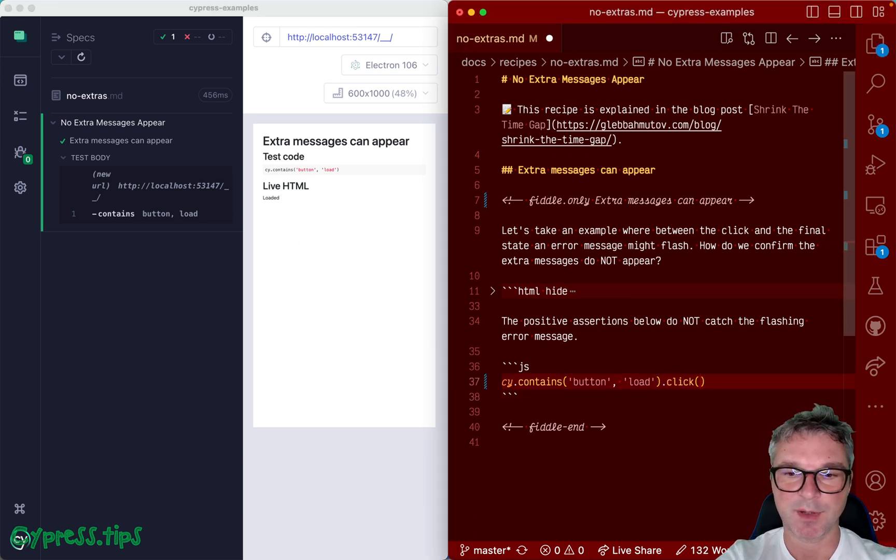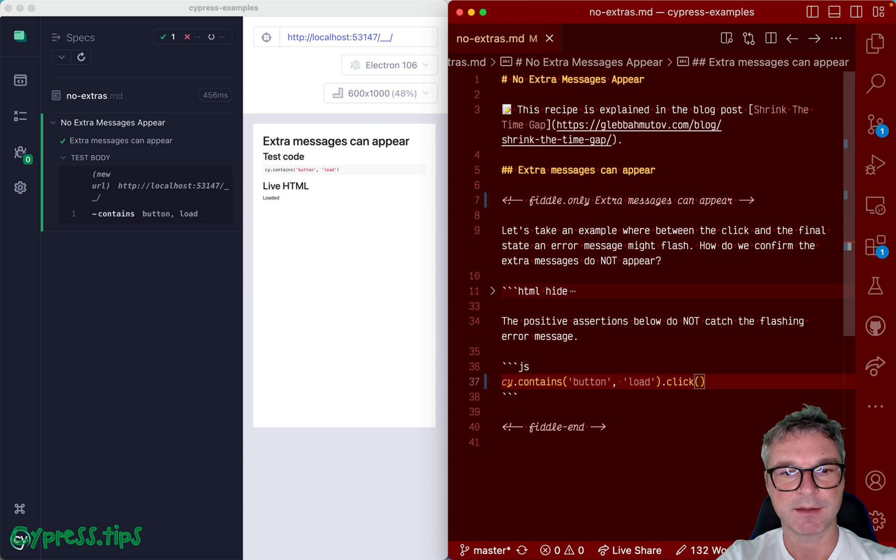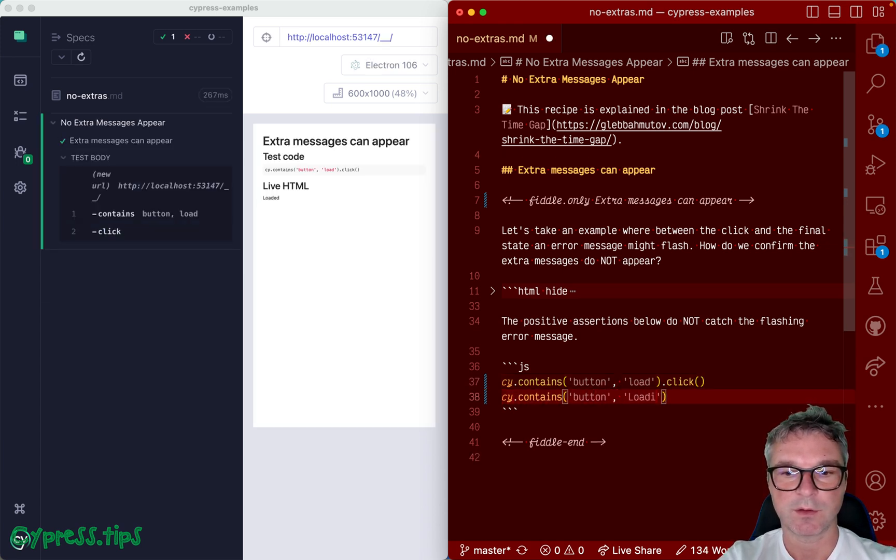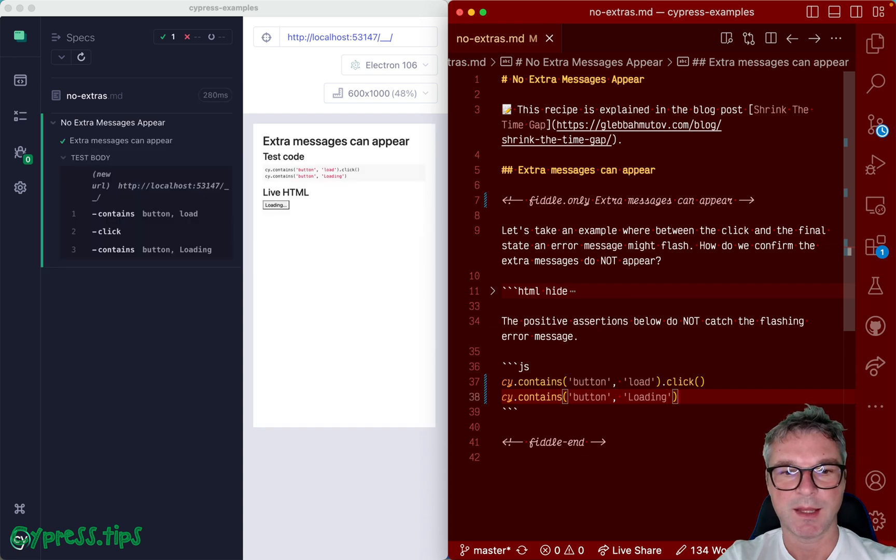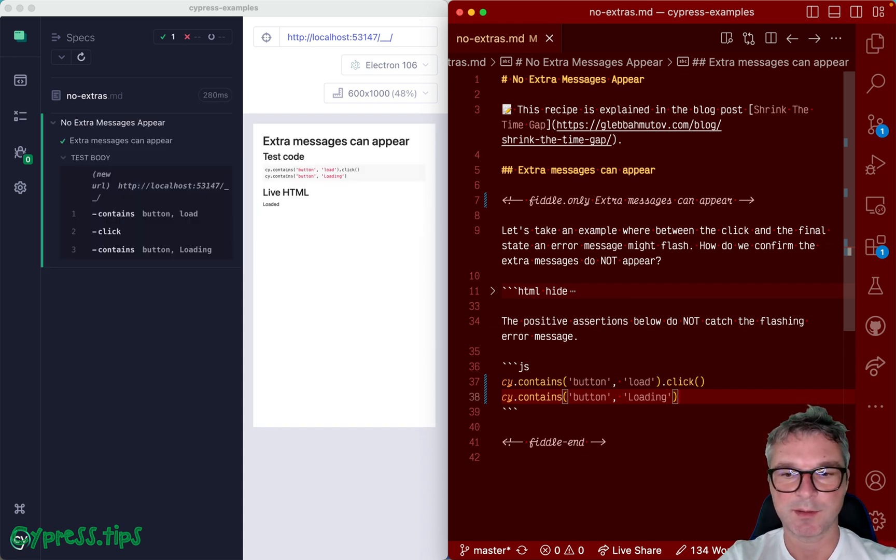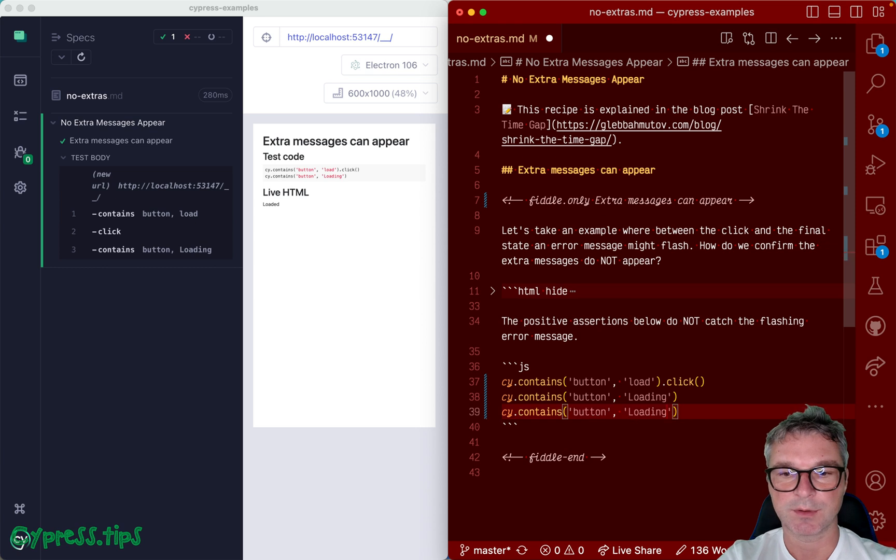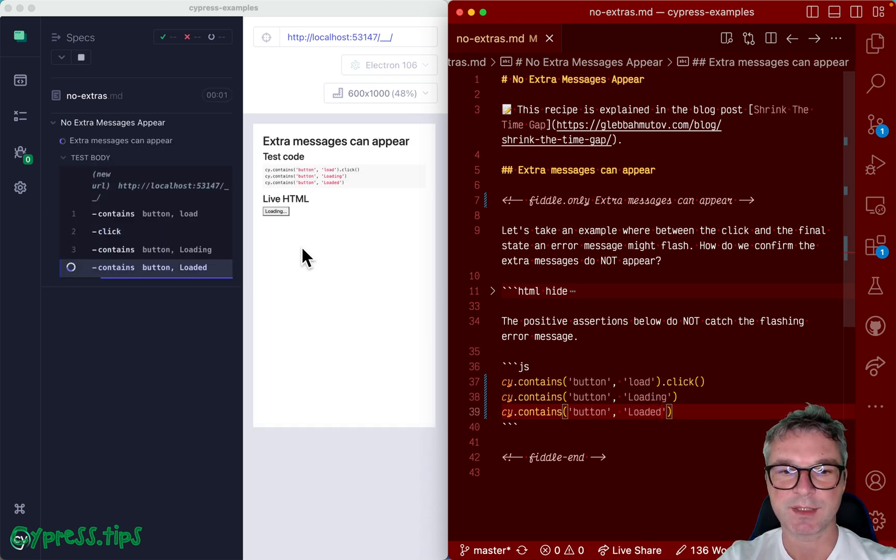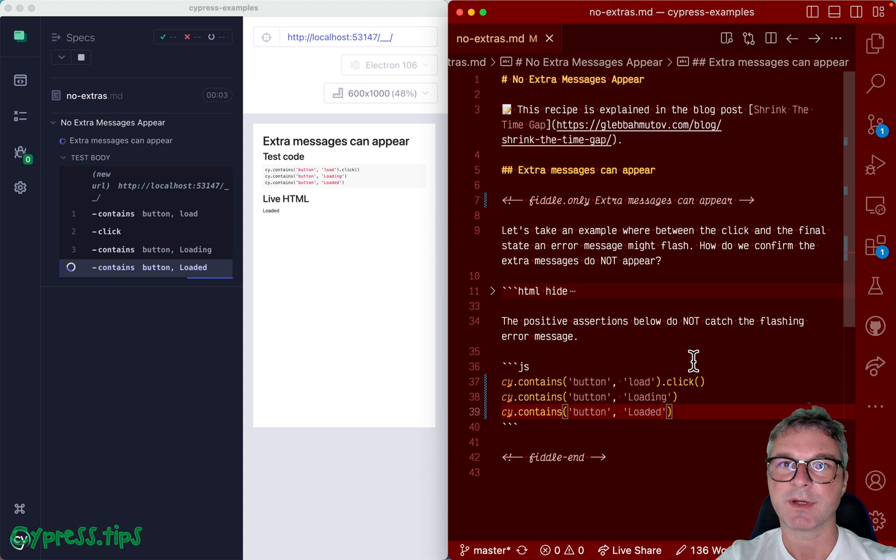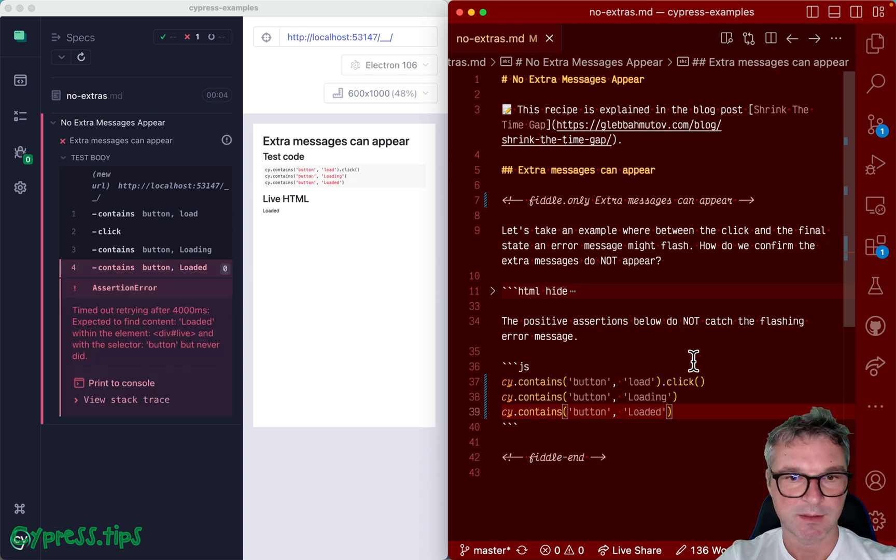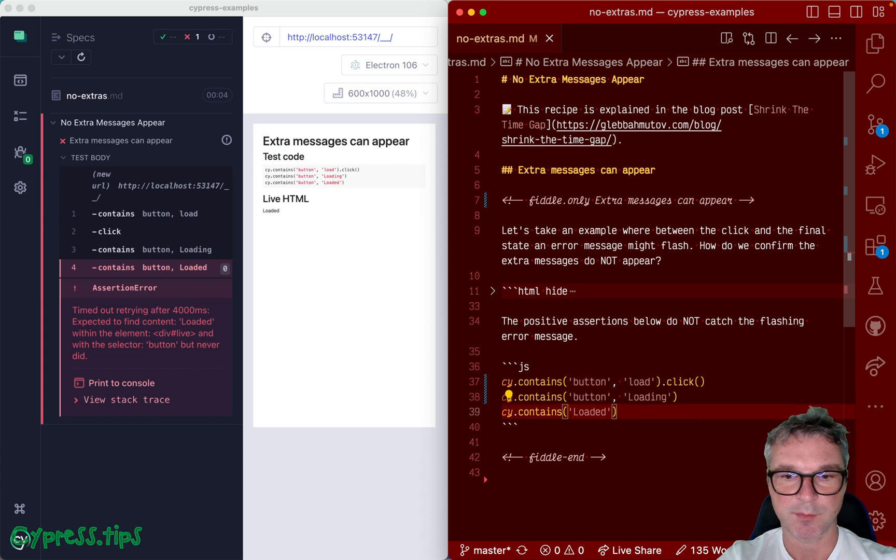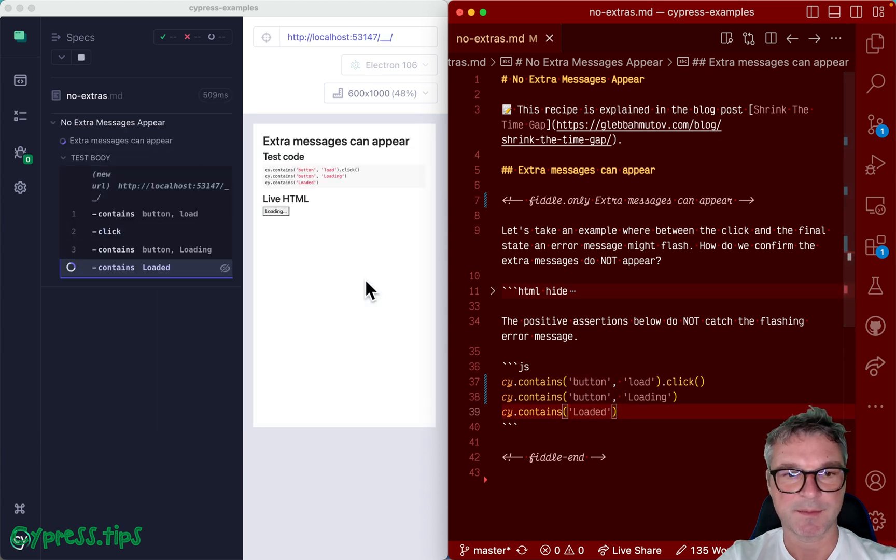Then we can just find this button and click on it, and then the button contains the loading. Okay, and it found it and then it switches to loaded. Okay, we confirm the intermediate loading state and then the fact that it has loaded and it's no longer a button. I believe that's why.